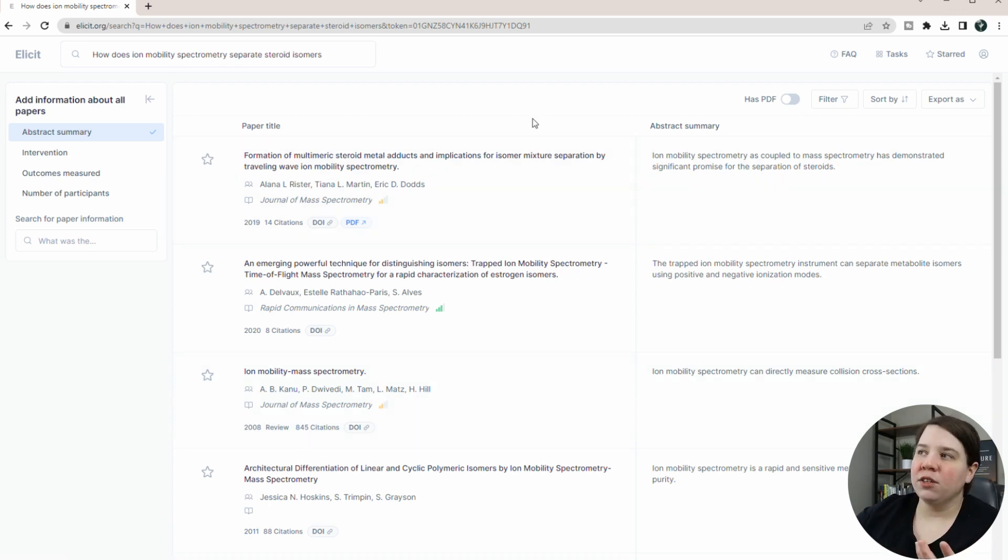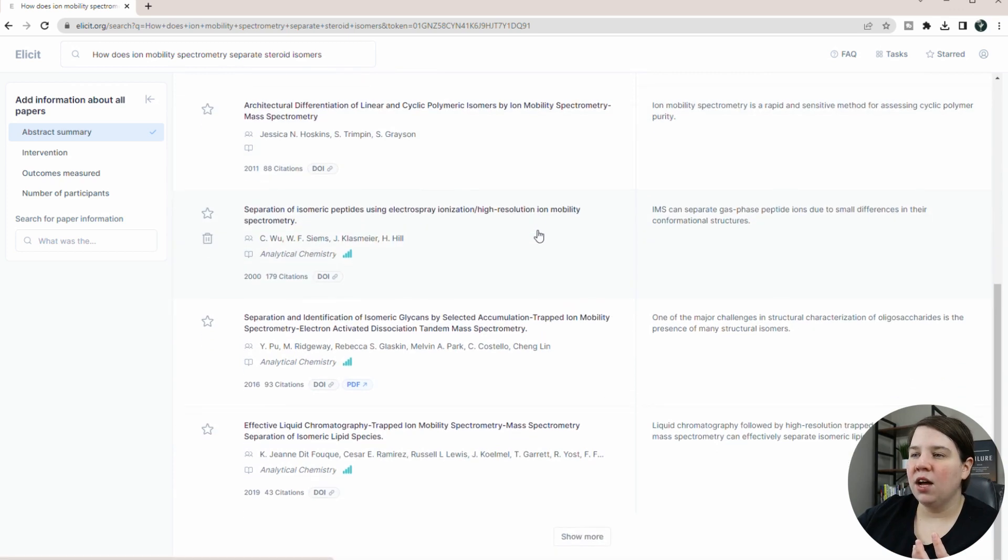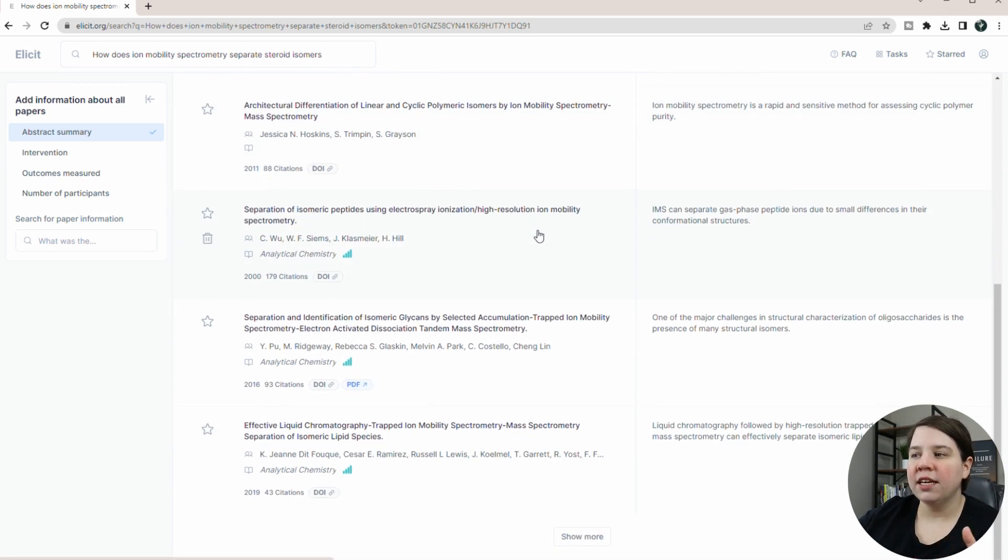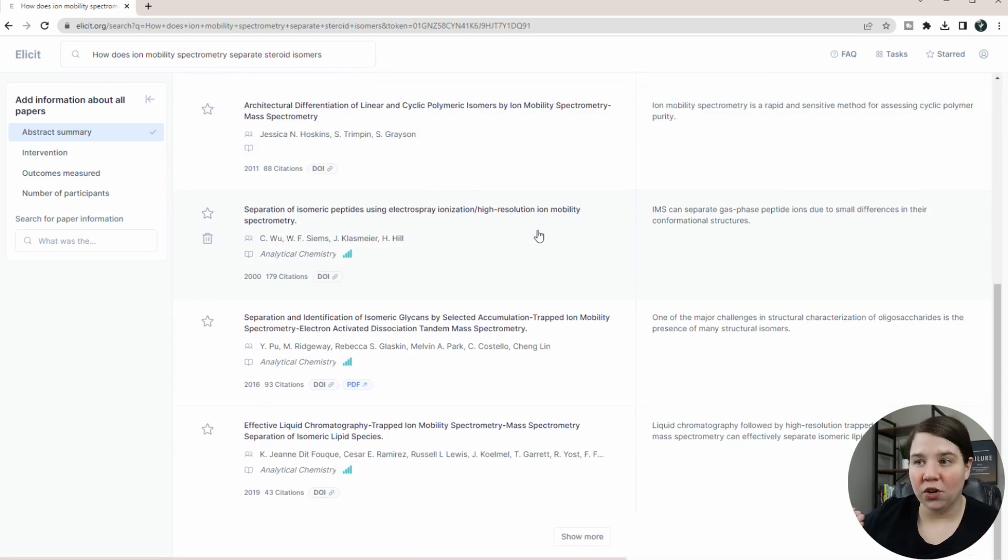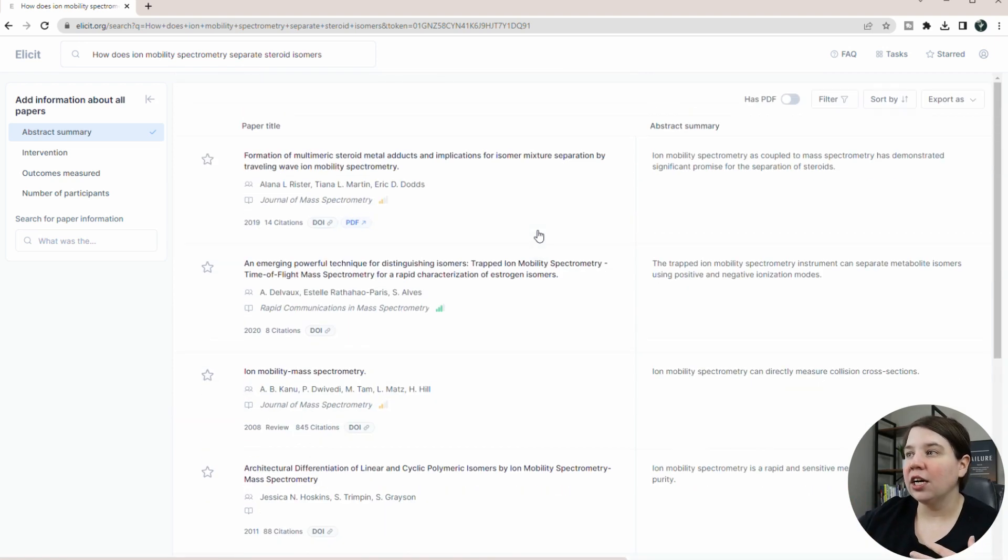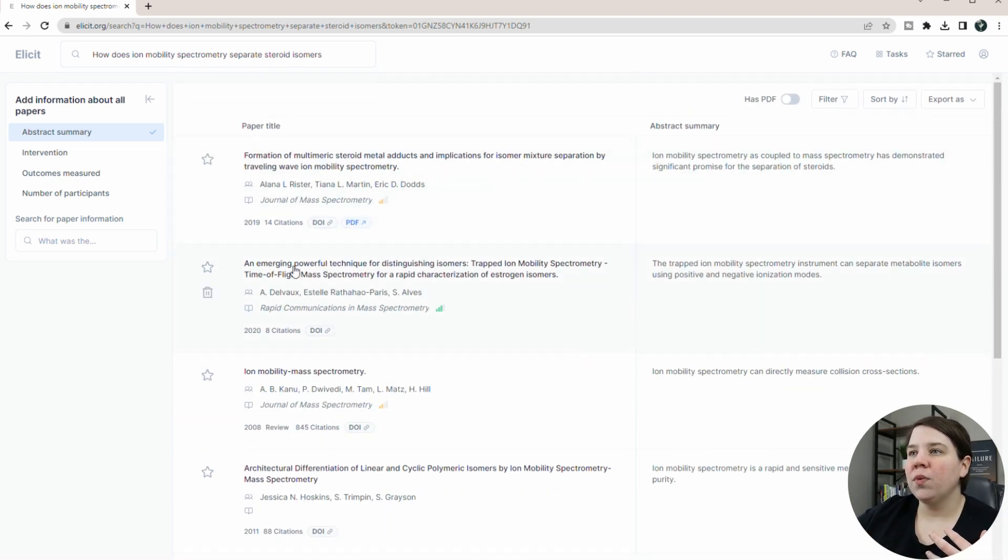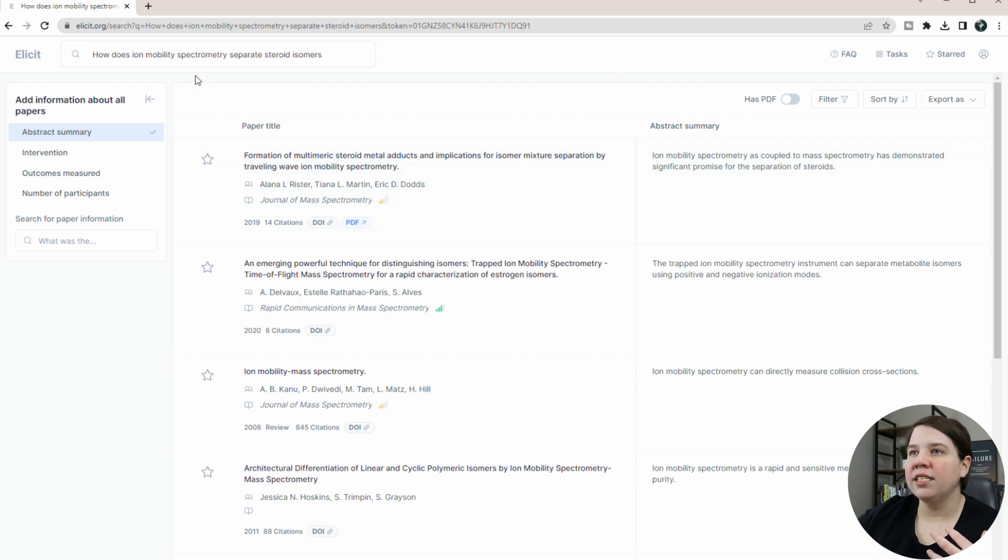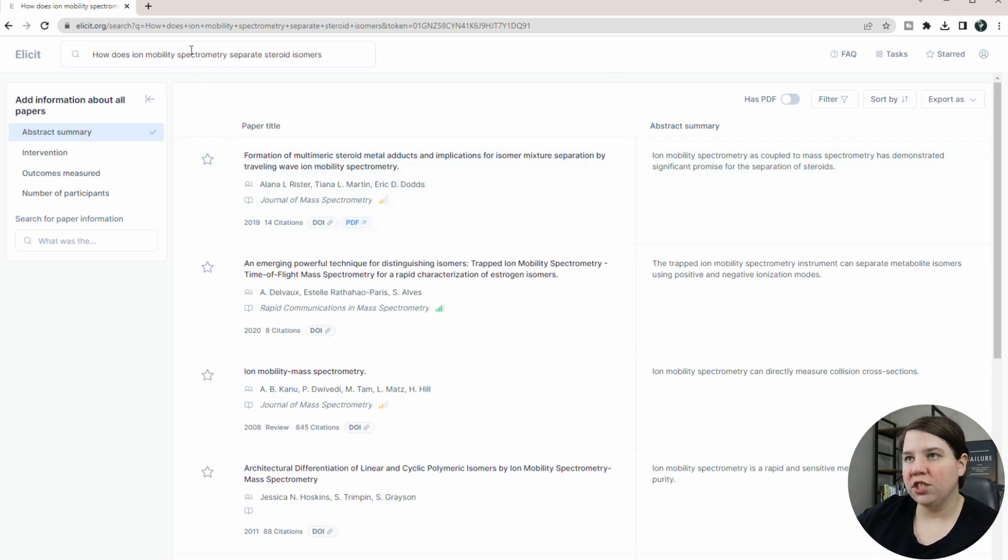Whenever I search this, it's giving me back some, and it usually gives you about seven articles initially. So it's kind of like a Google Scholar. And so what it's doing is it's giving you the paper title that is relevant or answering your research questions.